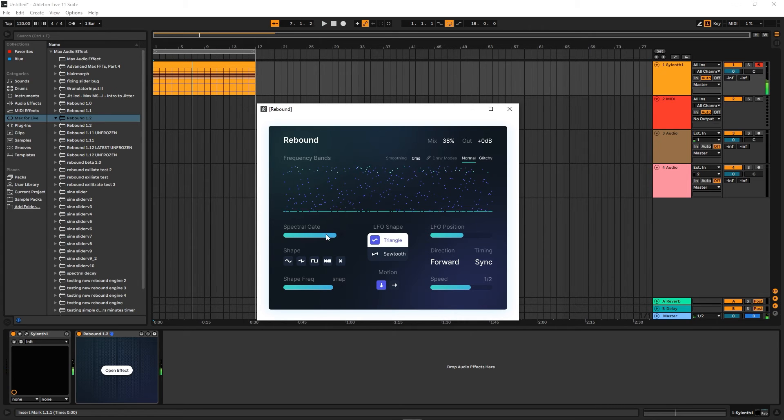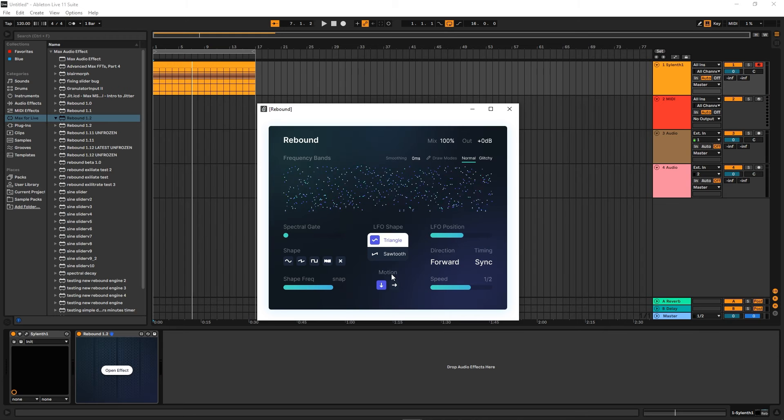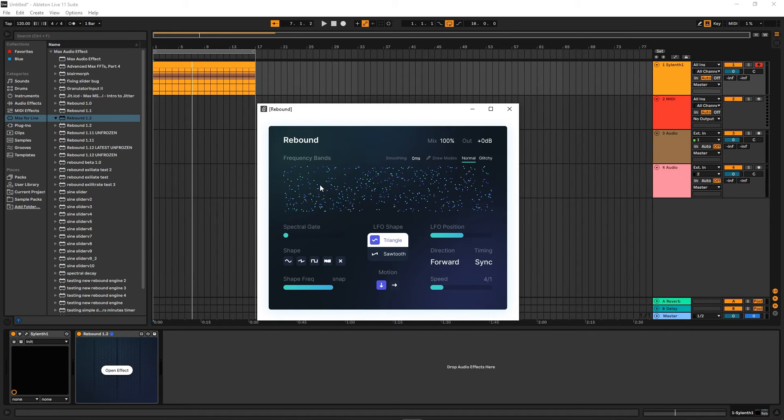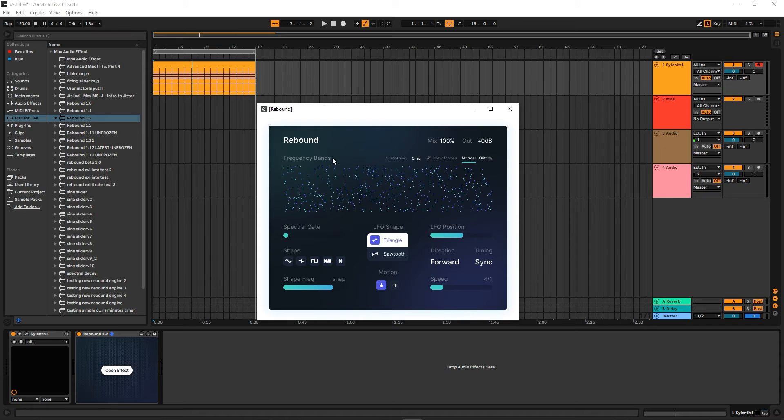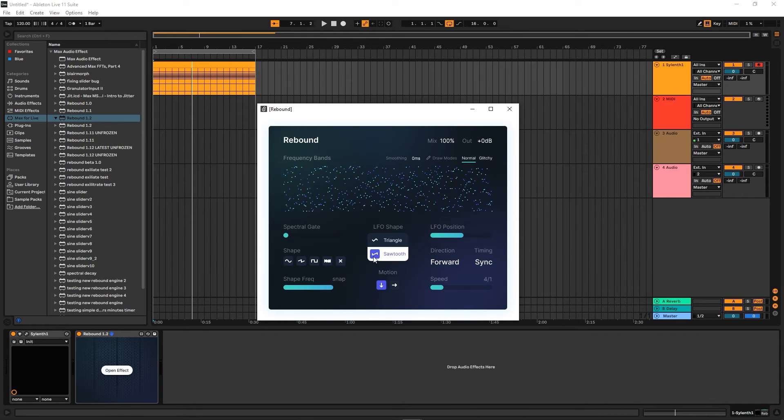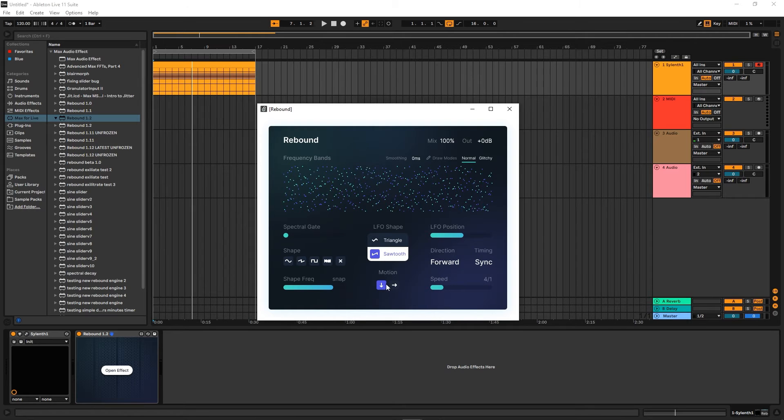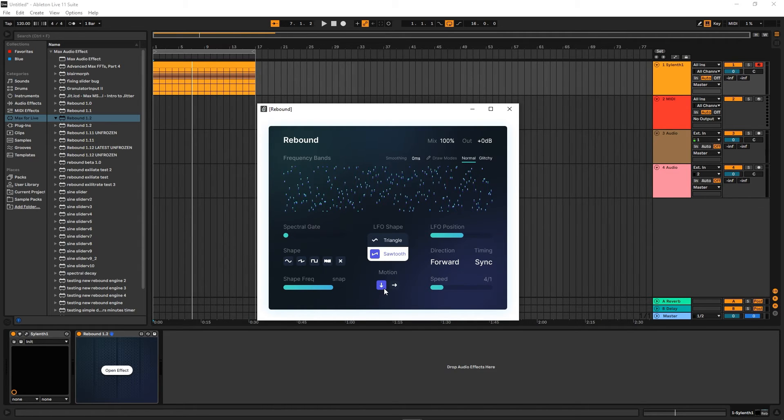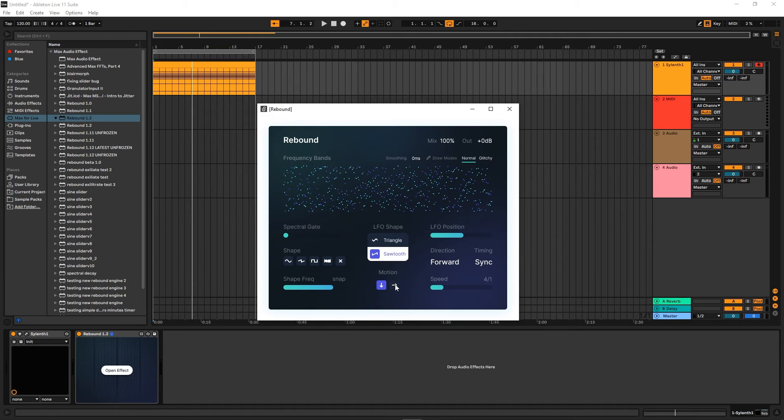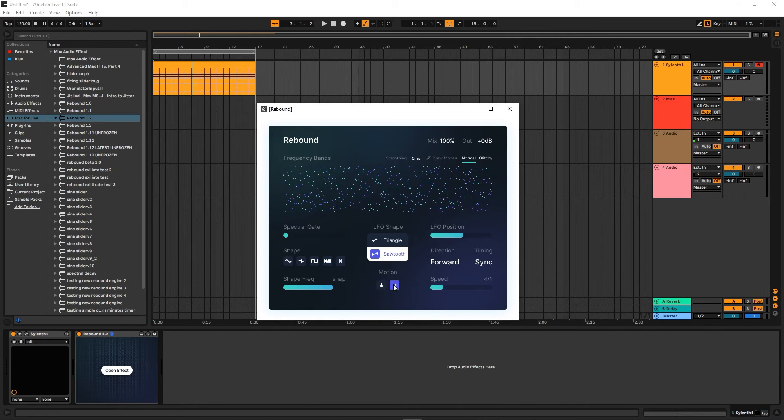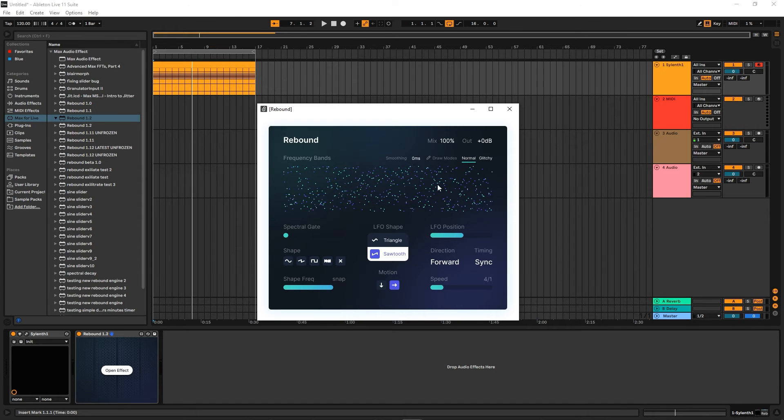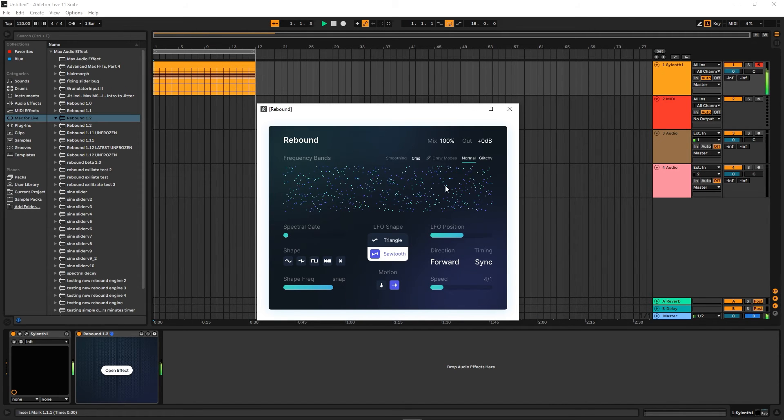So yeah, there's that. Okay, now let's look at the motion. So if we slow this down, you can see that the dots are going up and down, up and down, right? Or one way if we choose the sawtooth. So this is because it's set to a downward motion, right? Or up and down motion. But if we change this here, it's going to start going sideways, and this is going to sound really chaotic but kind of cool.